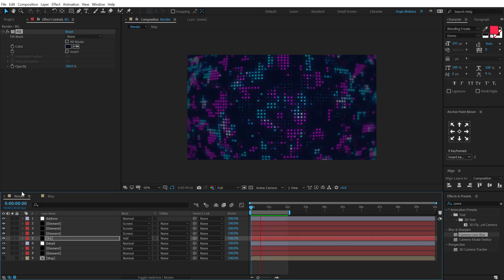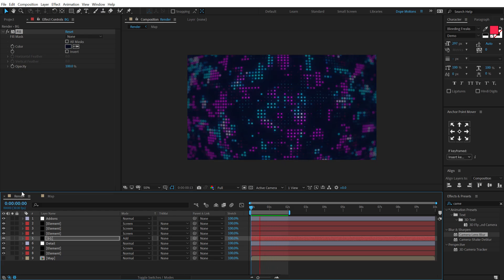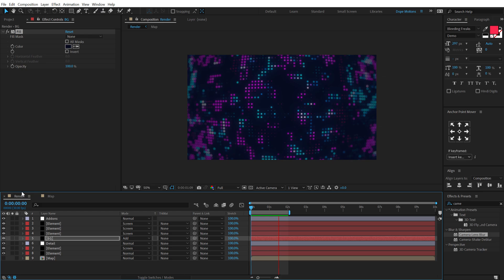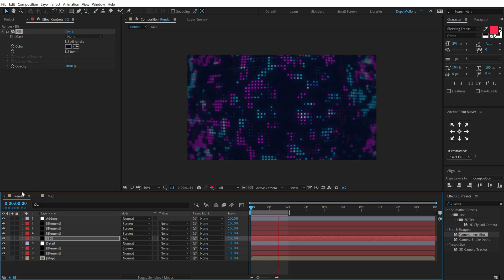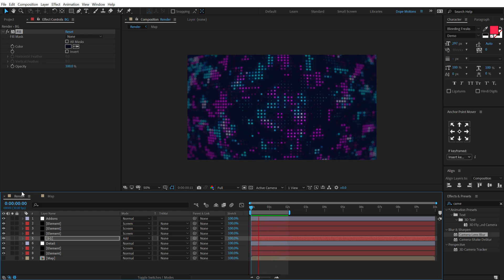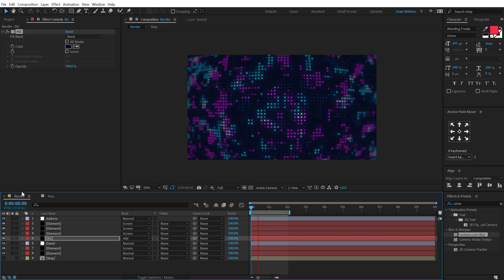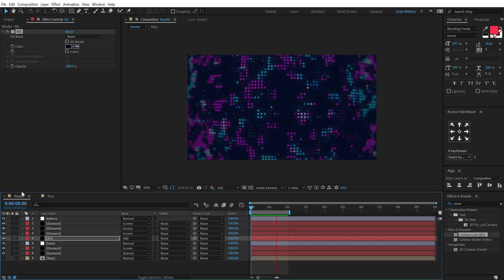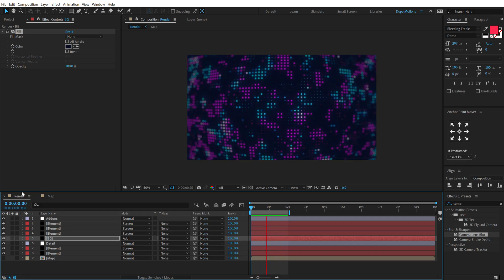And boom, there you go. There you have your cool digital animated background inside of After Effects without using any plugin. I think it looks pretty sick and awesome. So that is a wrap for today, guys. I hope you enjoyed this tutorial. If you did, make sure to hit that like button to like this video.